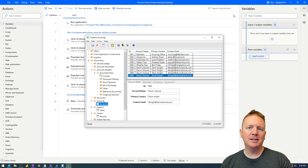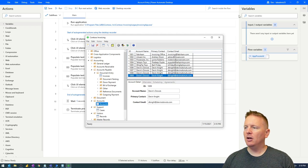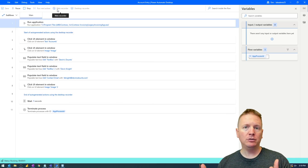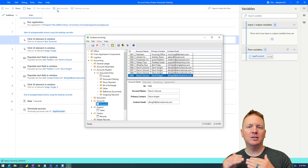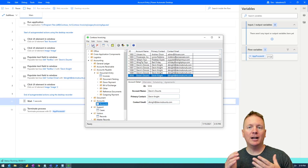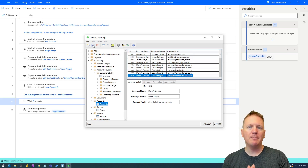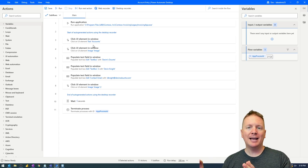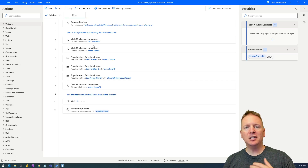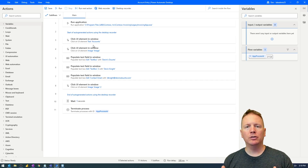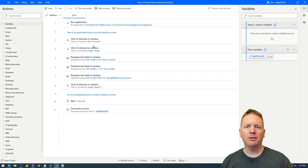We have a Power Automate Desktop flow that's designed to do that for us. If I were to run this flow right now and hit run, it's going to launch the Contoso invoicing application and enter in an account. What I'd like to do next is make this dynamic — I want both input variables and output variables. Input variables pass values into my flow, and output variables extract values out of my flow. That's what we're going to learn about in today's video.